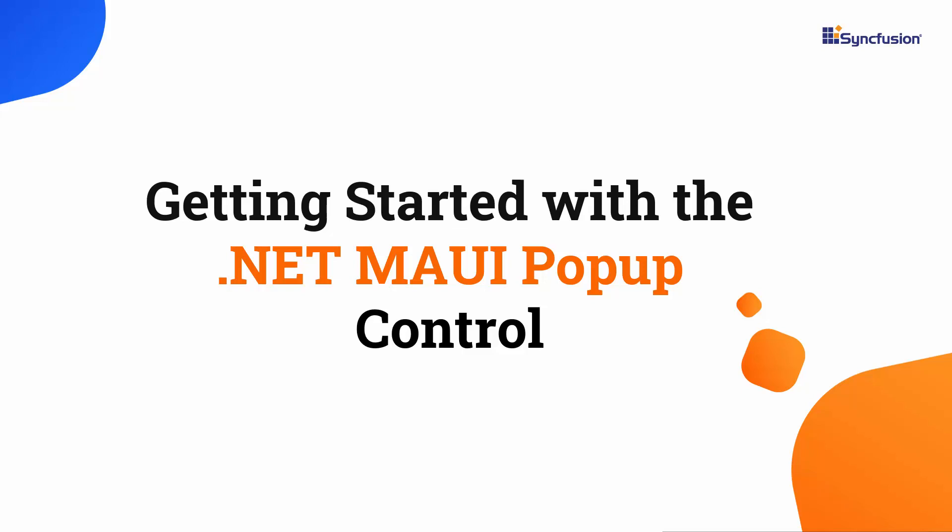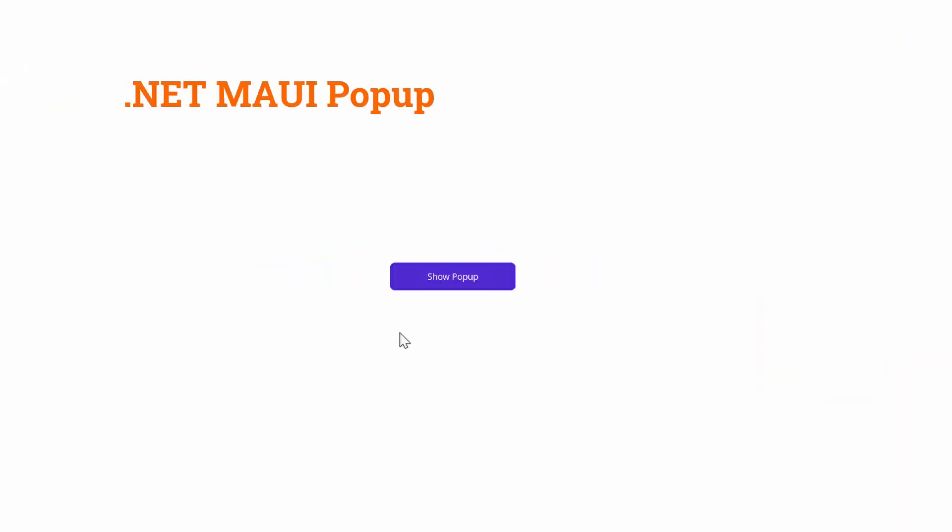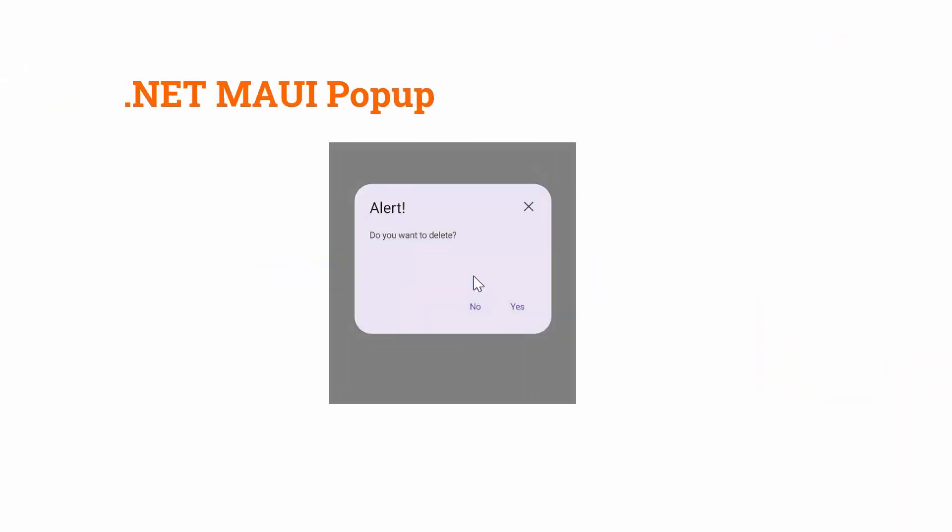Hi everyone, welcome to this tutorial on how to get started with the .NET MAUI popup control. The popup control is a useful tool for displaying alert messages with customizable buttons or loading any desired view inside a popup.